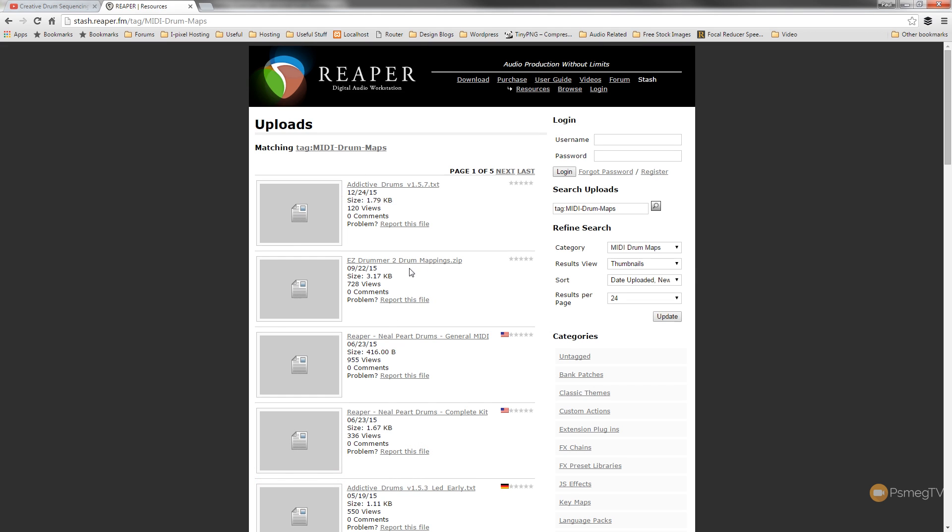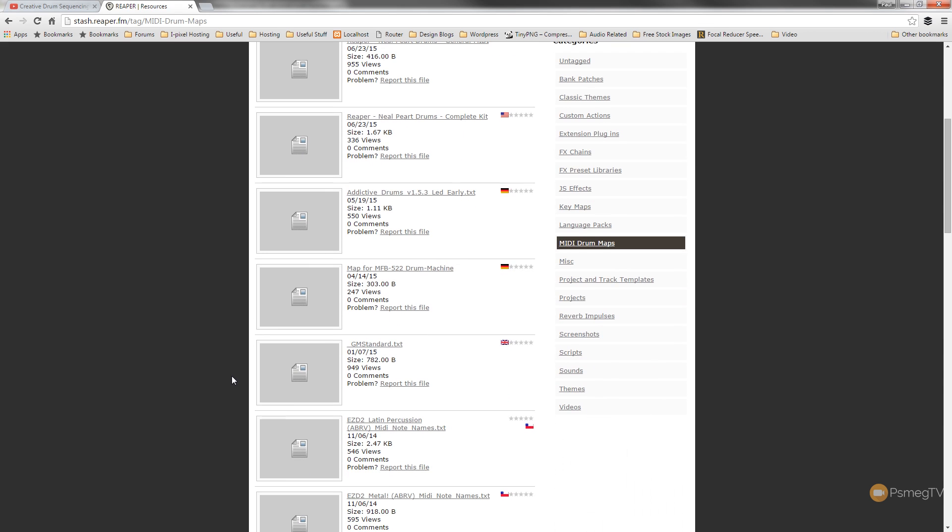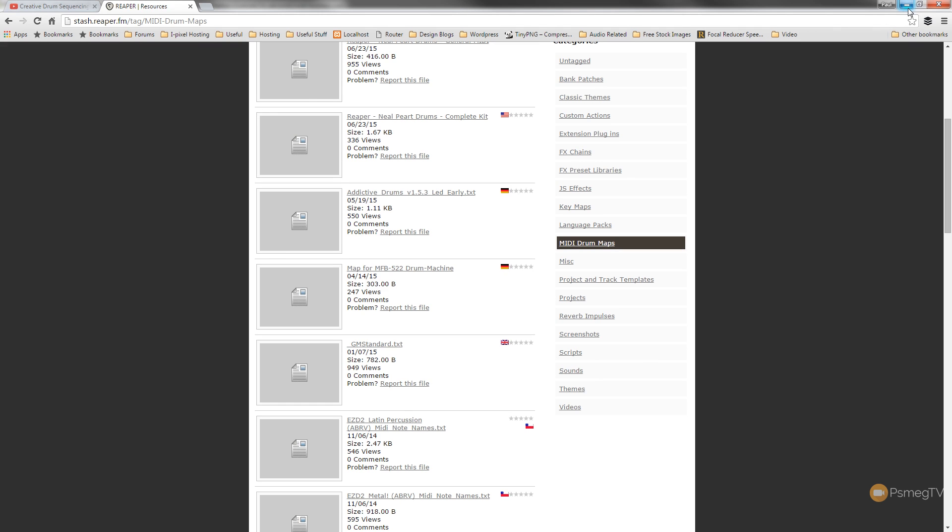So we've got Easy Drum 2 mappings, Neil Peart drums, General MIDI, Complete Kit and so on. So all you need to do is go through and find the relevant text files for any of the kits that you use on your MIDI, download those, save them onto your computer wherever you want and then you're ready to call those up later on.